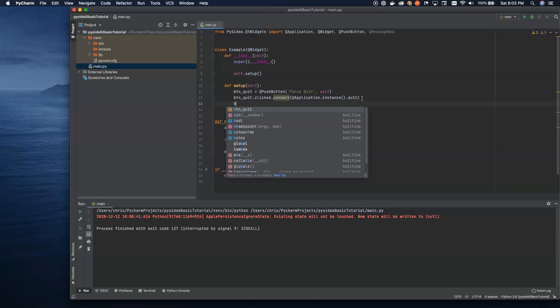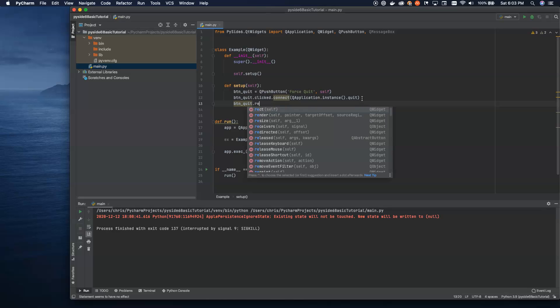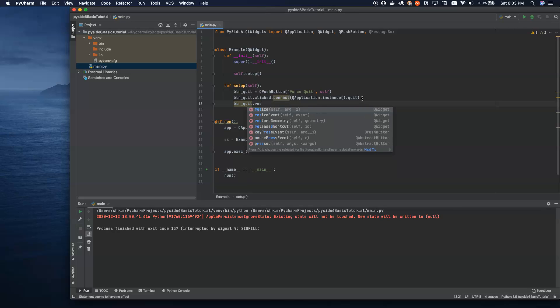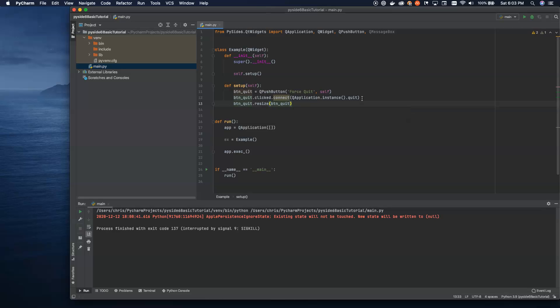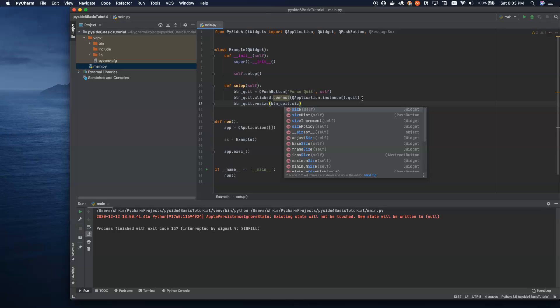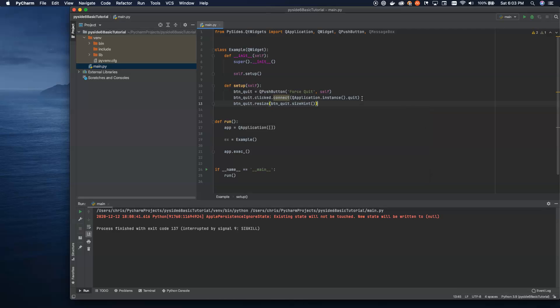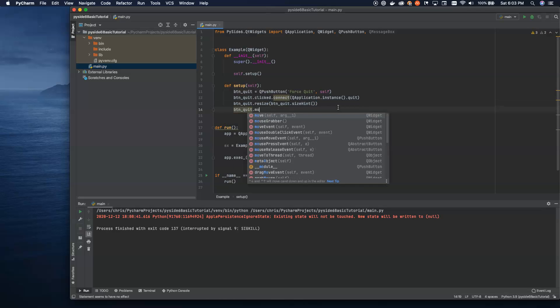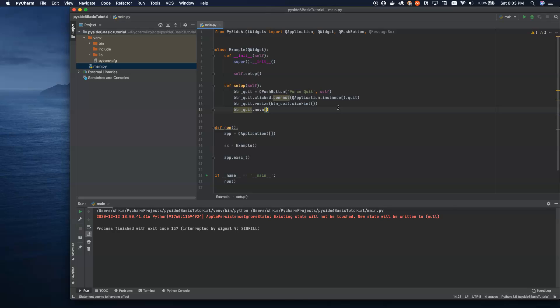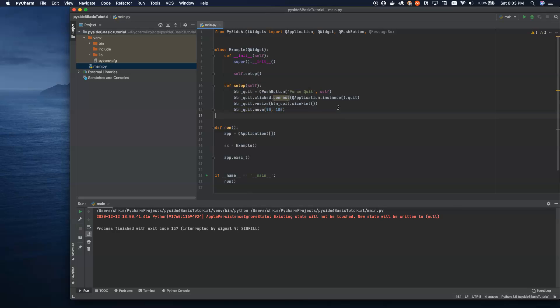The other thing we're going to do is we're going to resize this button. We want to make sure it is set to the proper size whenever the window changes size. So we're going to say button_quit.resize with size hint. So resize the button whenever things are properly laid out. And then we're going to move this button. Let's move it down to 90, 100. Works for me.